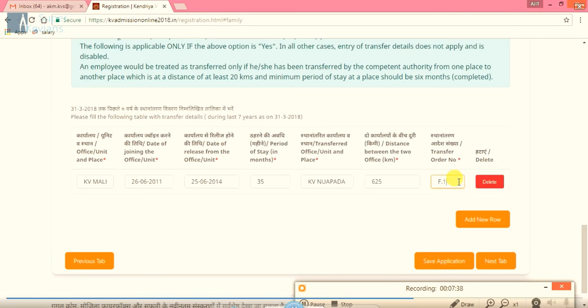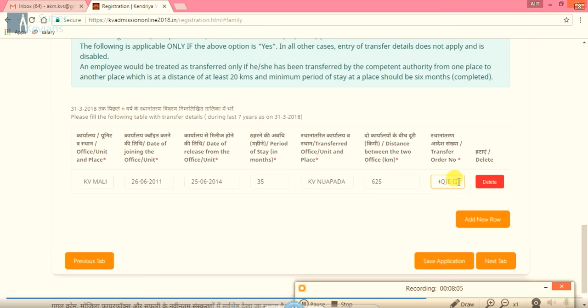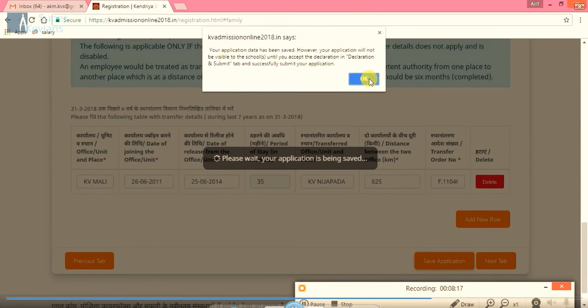Here it is F11046 slash inter station slash PRT slash 2014 slash KVS Headquarter Establishment 2, and dated 19 June 2014. Now we will save the application.